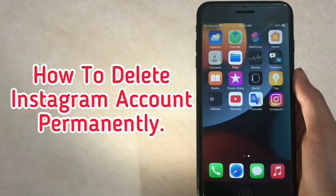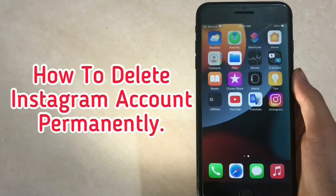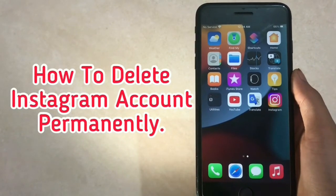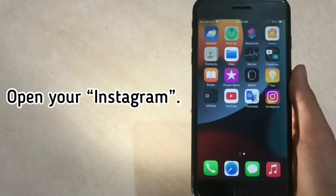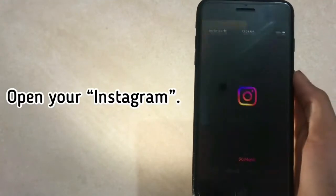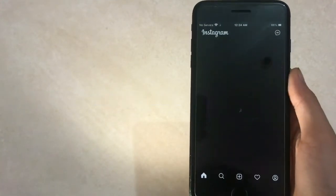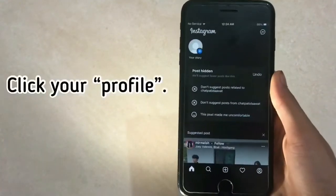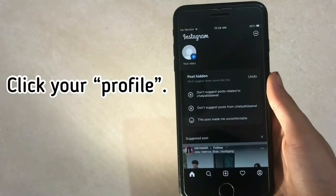How to delete Instagram account permanently. Open your Instagram and click your profile.